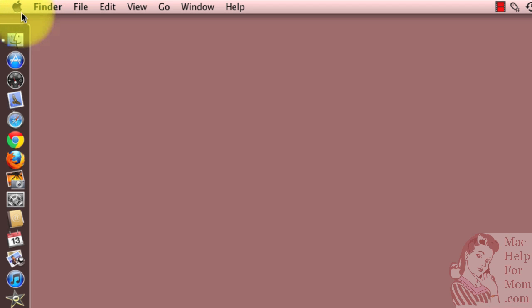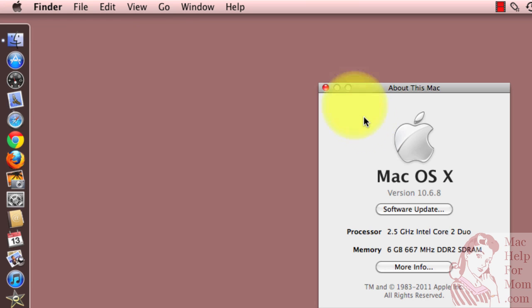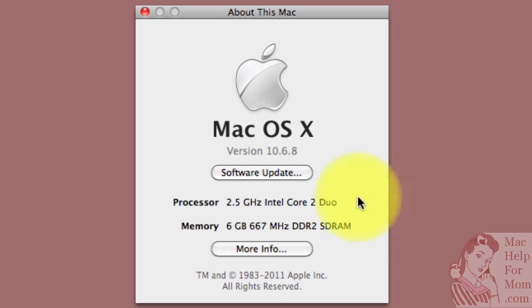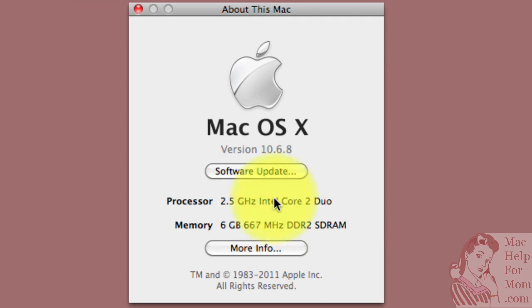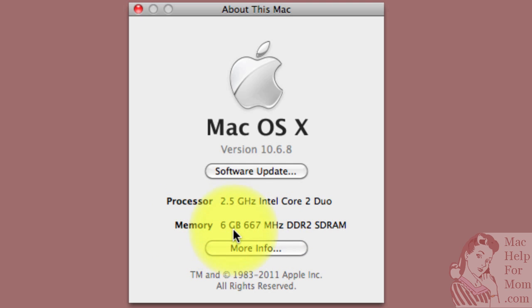You go up to your Apple menu and choose the first option, which is About this Mac. That will bring up this window that gives you some basic details, and you can see right here that I now have six gigabytes of RAM in my Mac, but it doesn't tell me how that six gigabytes is organized.